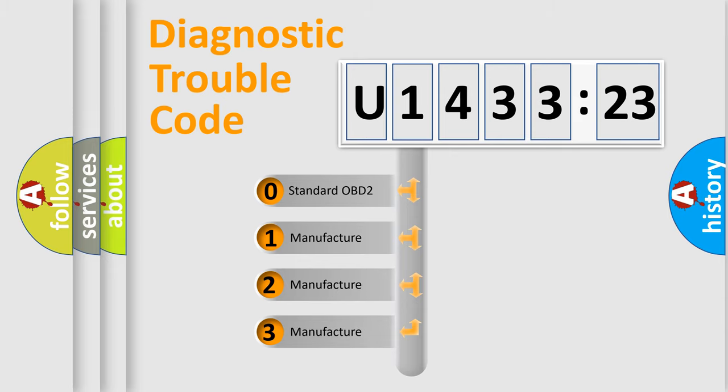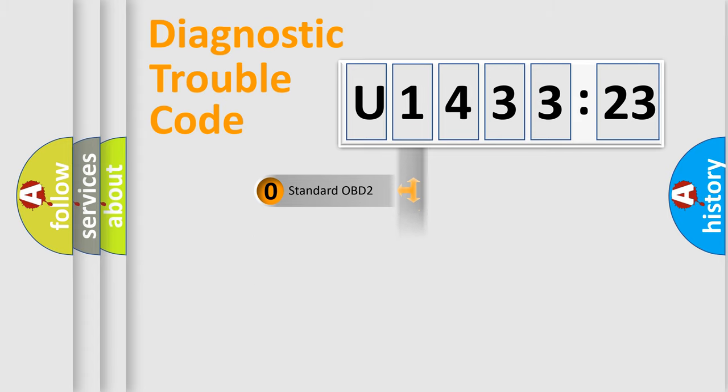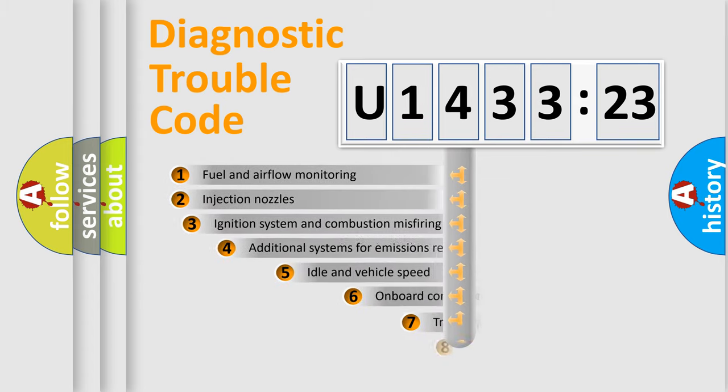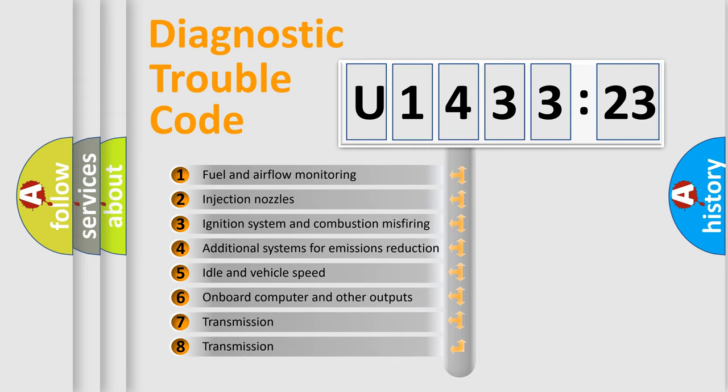If the second character is expressed as zero, it is a standardized error. In the case of numbers 1, 2, 3, it is a more specific expression of the car-specific error.